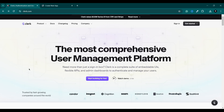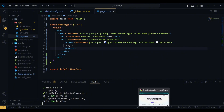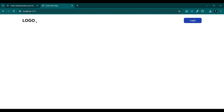Hello everyone, welcome to another video. In this video I'm going to show you how you can implement authentication in your Next.js app very easily using Clerk. It is quick, straightforward, and you will have secure authentication up and running in a short amount of time. Here I have a simple Next.js app where we have a logo and a simple login button.